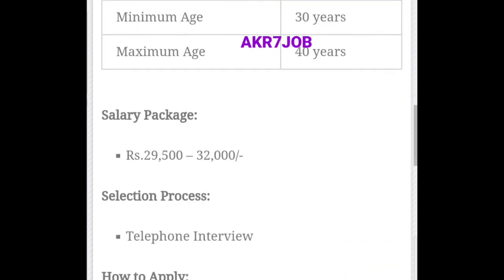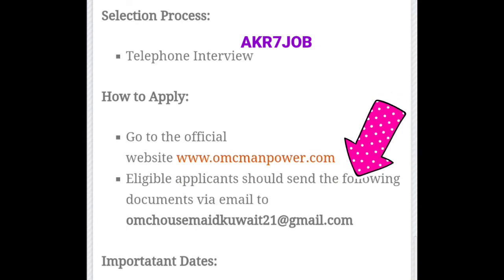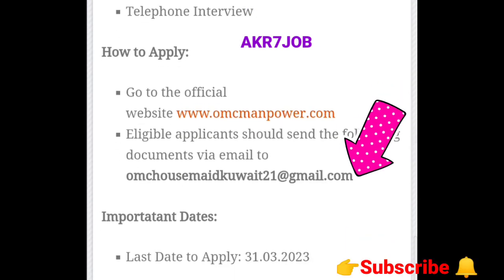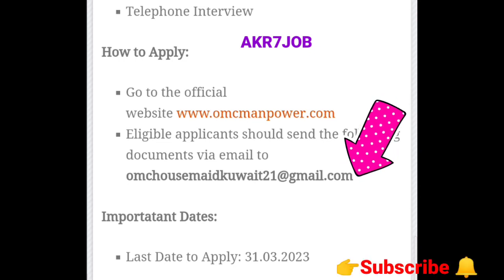If you have a phone call, you can send your email. Please send the website address. The last date is 31, 32, 23.